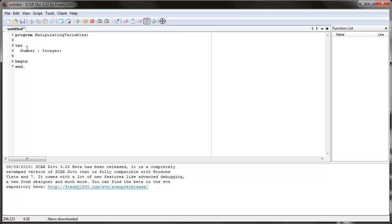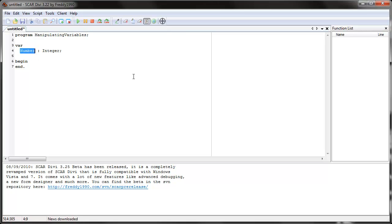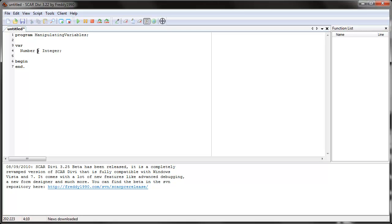It can be string, which is text, or boolean, or later we'll learn more different ones. So var is a keyword that tells SCAR you're about to tell it what some variables are going to be. We have one variable called number, and it's an integer. You use a colon to separate them.